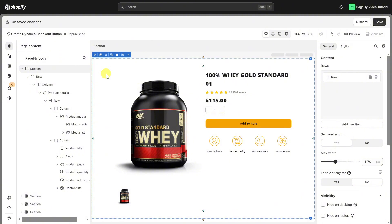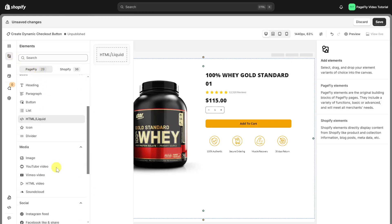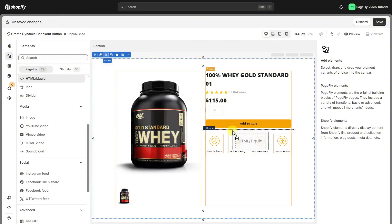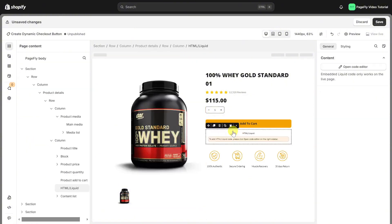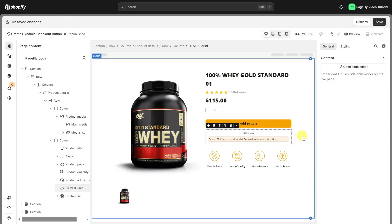For example, I will add that button to this product page. First, on the left-hand menu, go to Elements, select PageFly tabs, and scroll down to find the HTML Liquid element. Simply drag and drop it into the page editor, making sure it's placed inside the product details element. Keep in mind, this only works within the product details section.